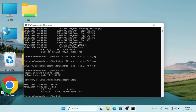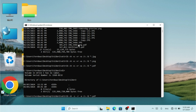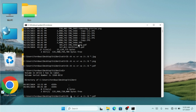I'm going to use the up-arrow key to bring back the previous command. What I'm going to do is change the `+` to a `-` (dash) in the attrib flags to unhide the files.